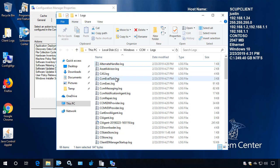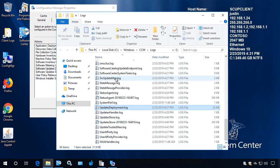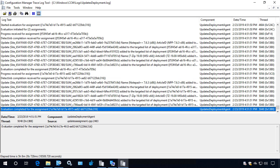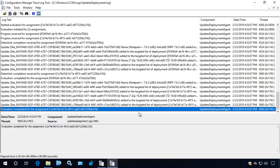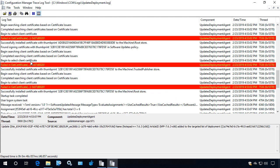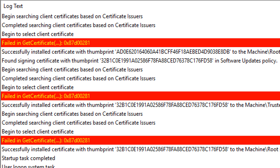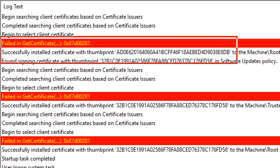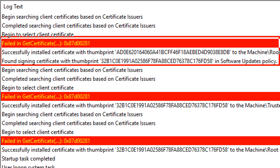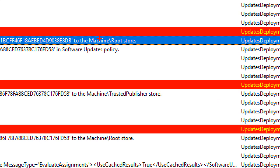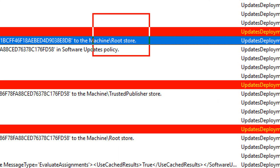What that should do is automatically import that certificate into our client. Looking back at the updates deployment log, we can see that it detected that we have a certificate in use for third party updates but it's not trusted on the machine yet. We can see the thumbprint, and then it automatically installs it into the trusted root on our client.